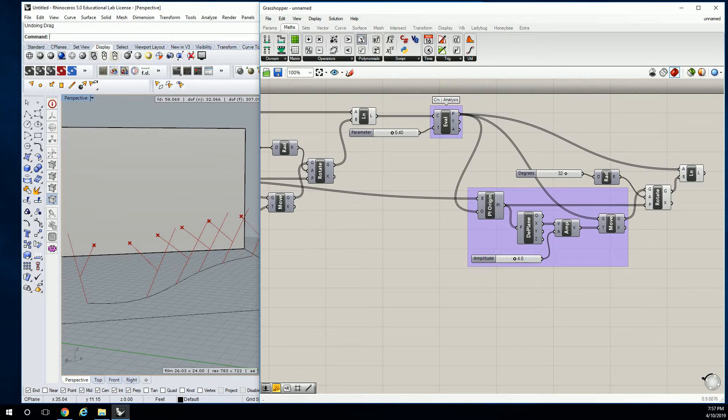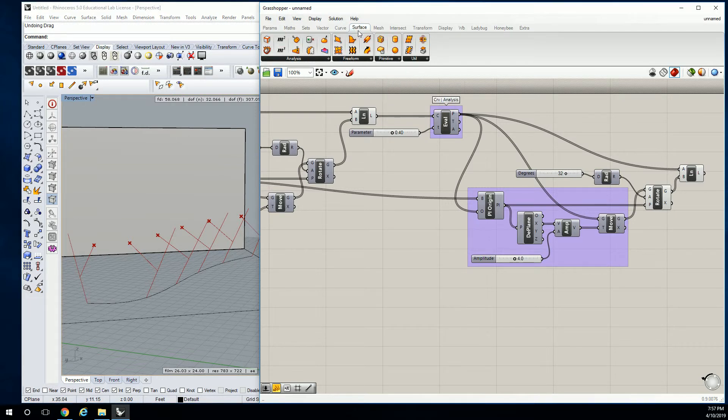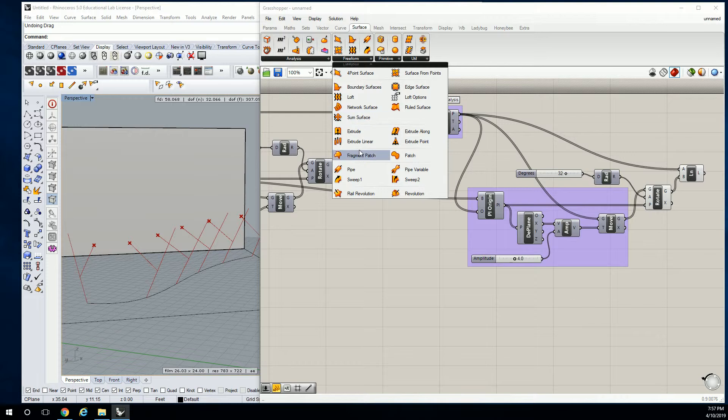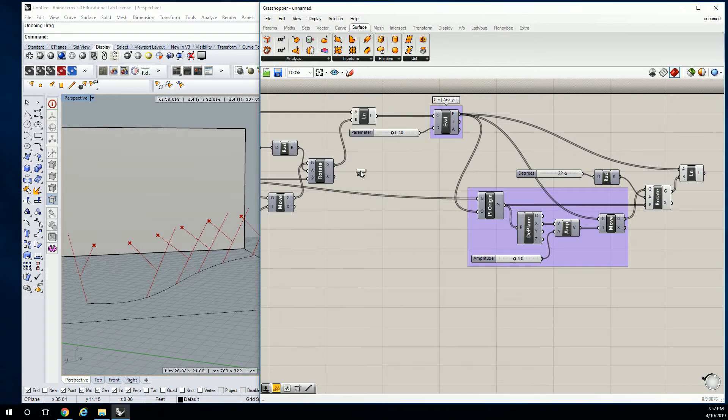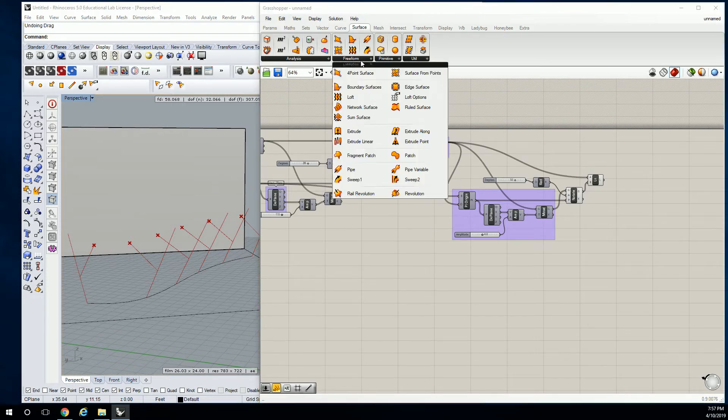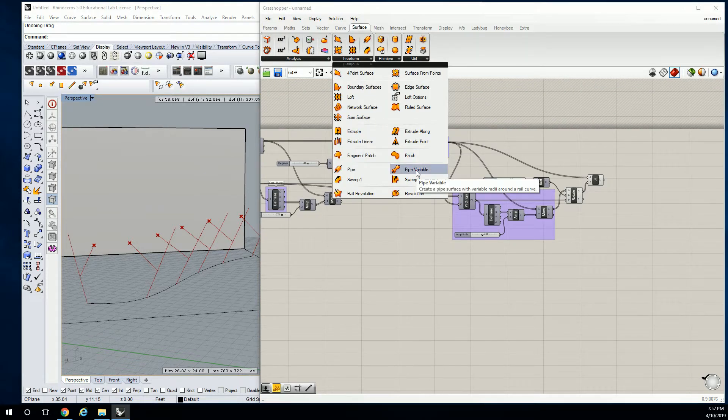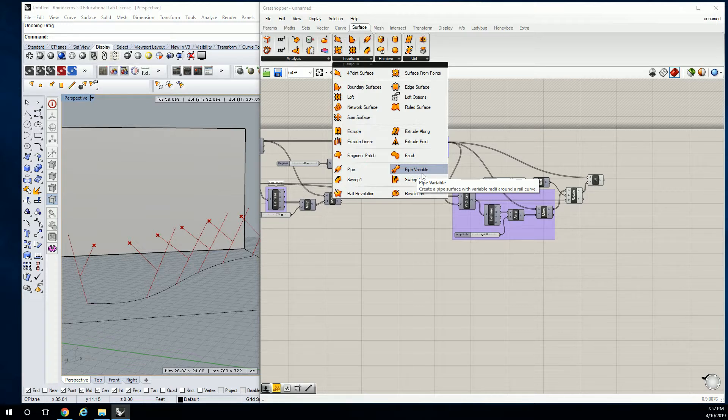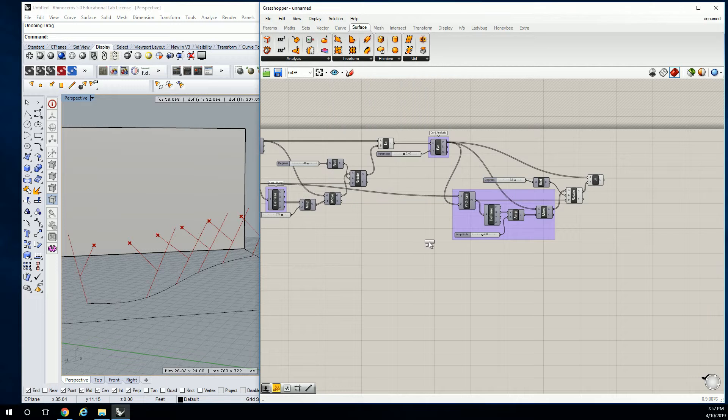So let's go to surface freeform. Let's go to pipe. Actually, let's go to pipe variable. So now we're not just doing a simple pipe. We're going to do a pipe that has some differences in it.